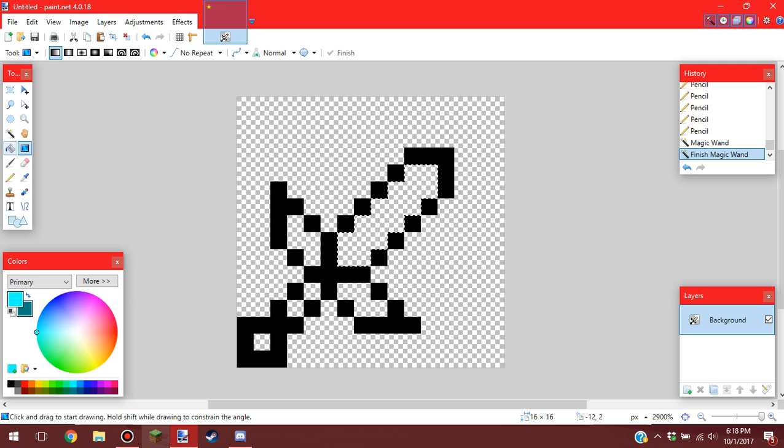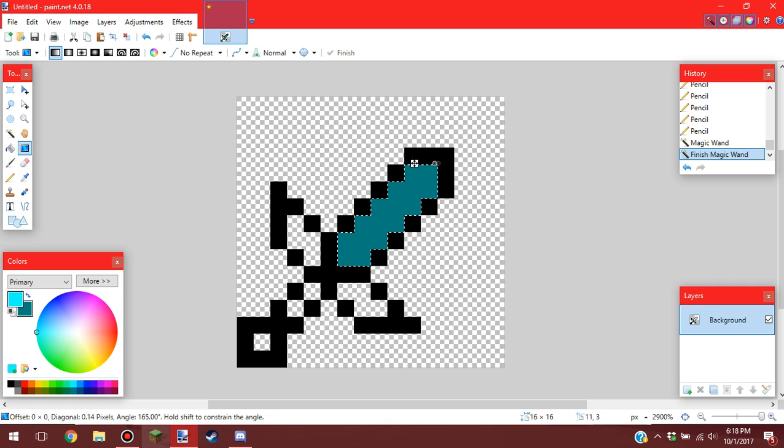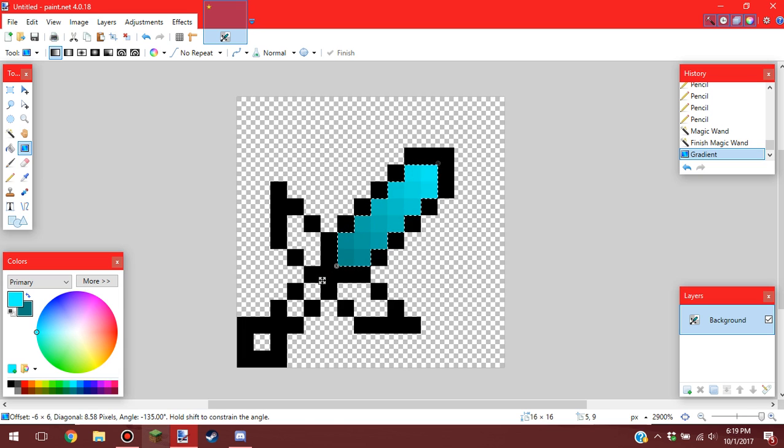Then you want to select the gradient tool, which is right next to the paint bucket tool. And then you just want to press shift. You want to drag it down. This is actually what most people do.